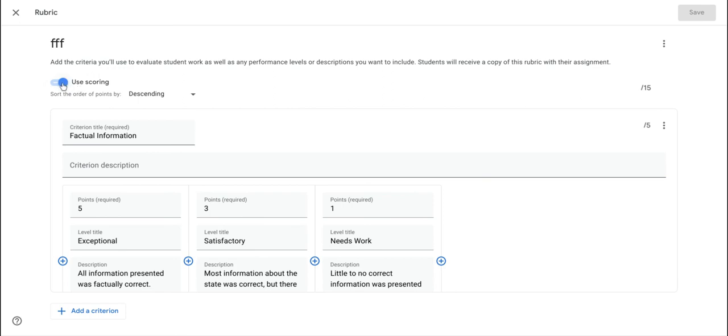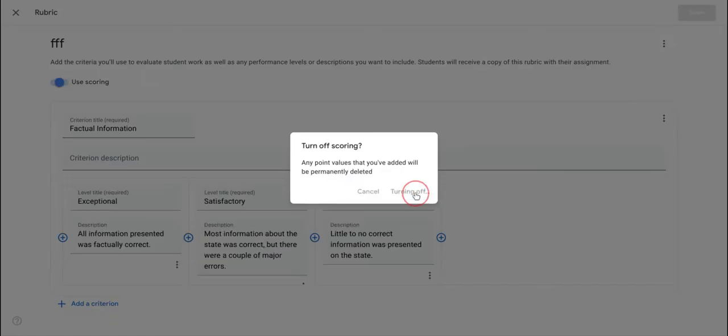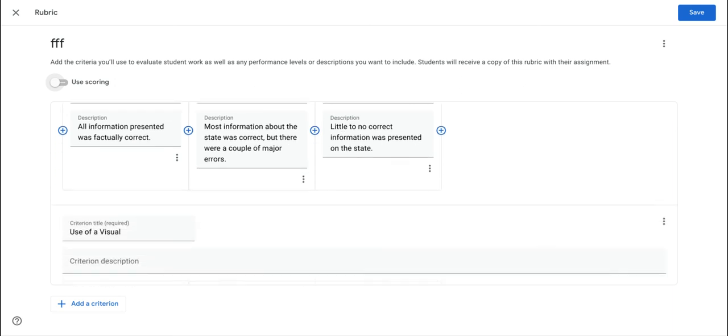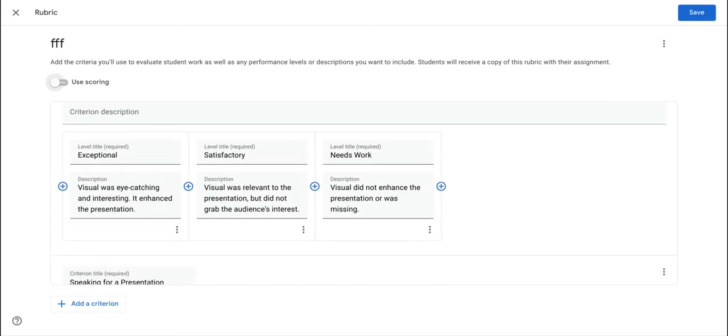If you turn this off, it will actually remove the points value from the rubric, and so the students can focus on the descriptions of the criteria for the various quality levels for the work they're doing instead of focusing on the grades, which can sometimes be counterproductive.